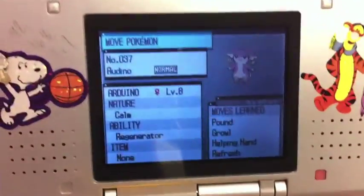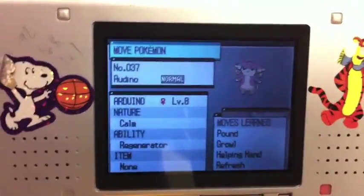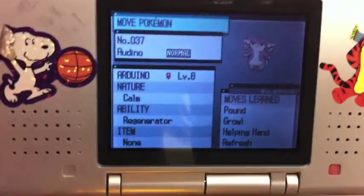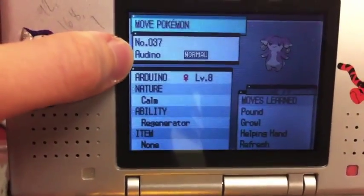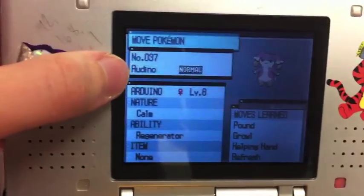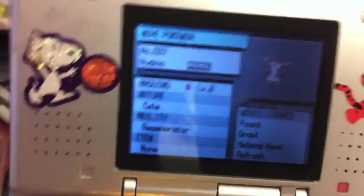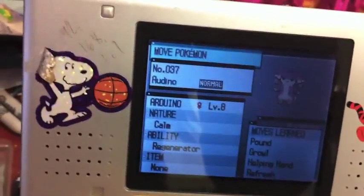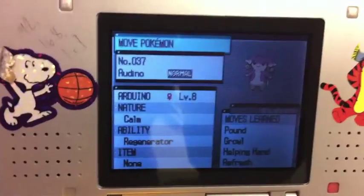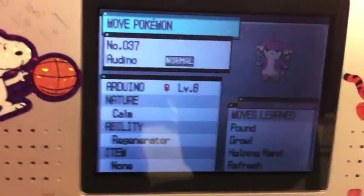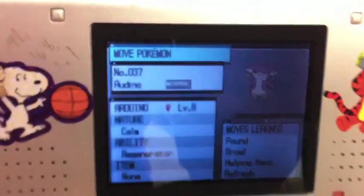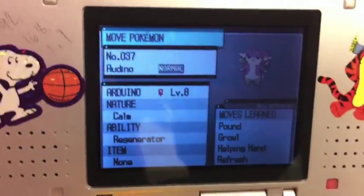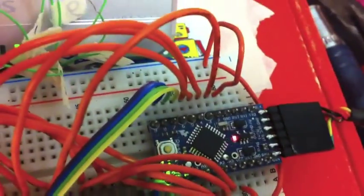So basically I was looking around for a Pokemon and this one comes up and its name is Audino which if you move the U and add an R it's like Arduino so that was pretty funny. I got a wild Arduino with an Arduino.